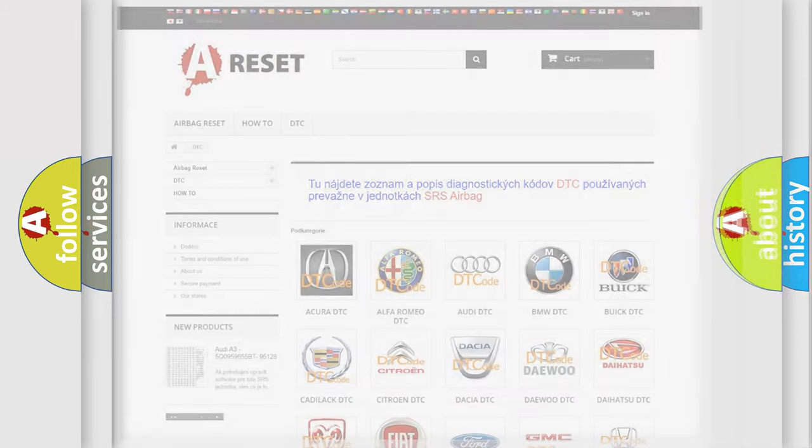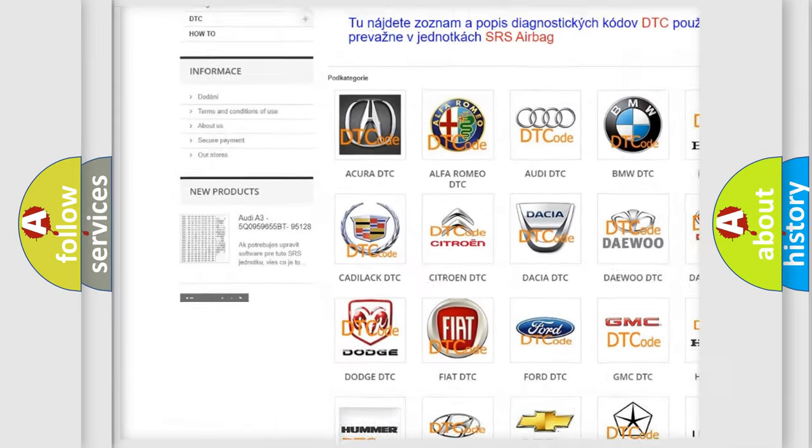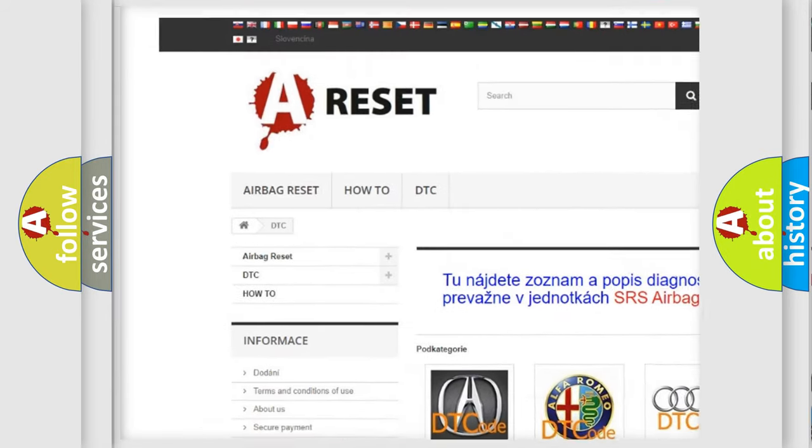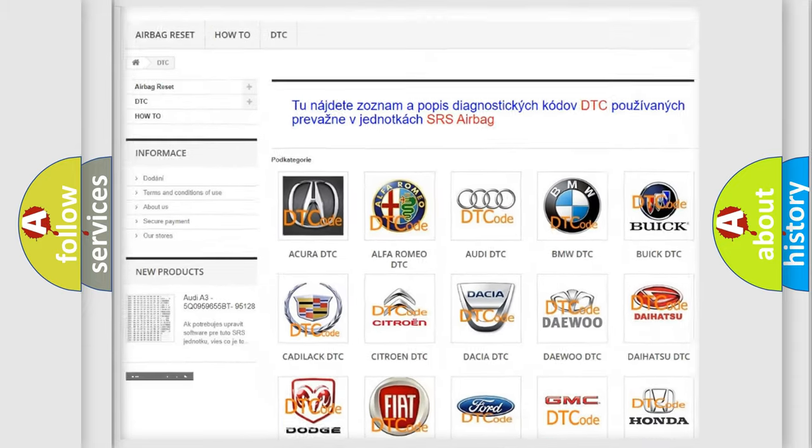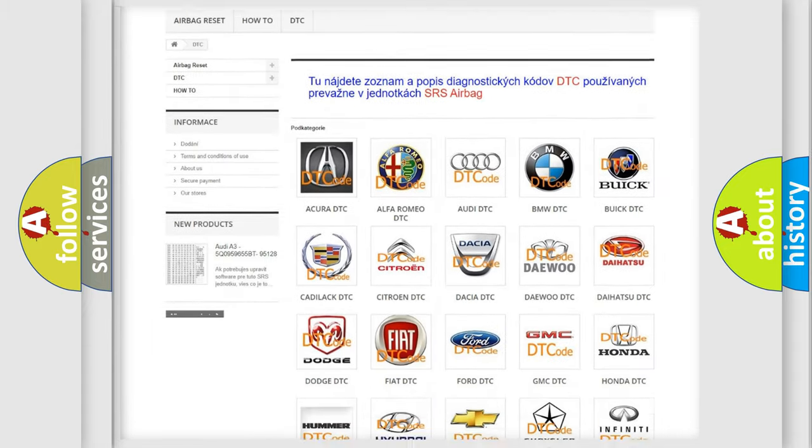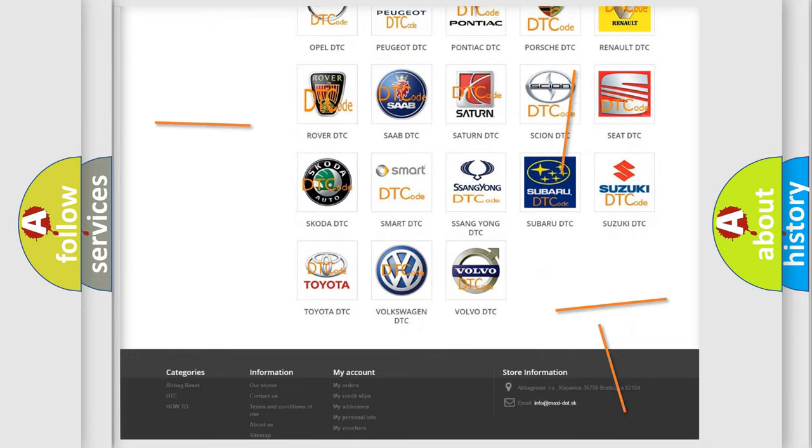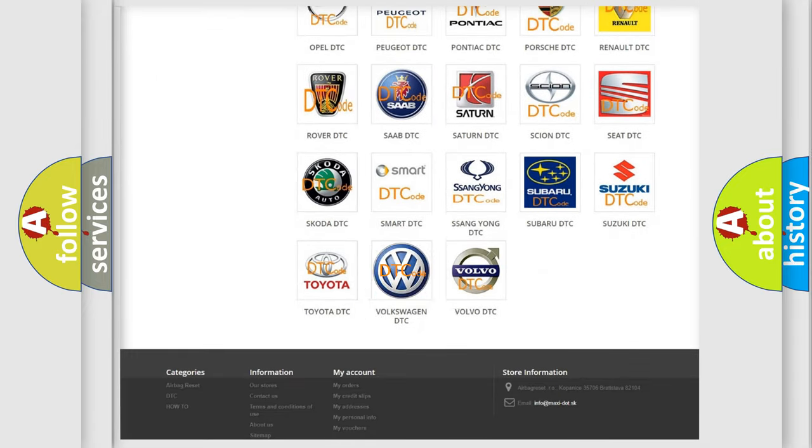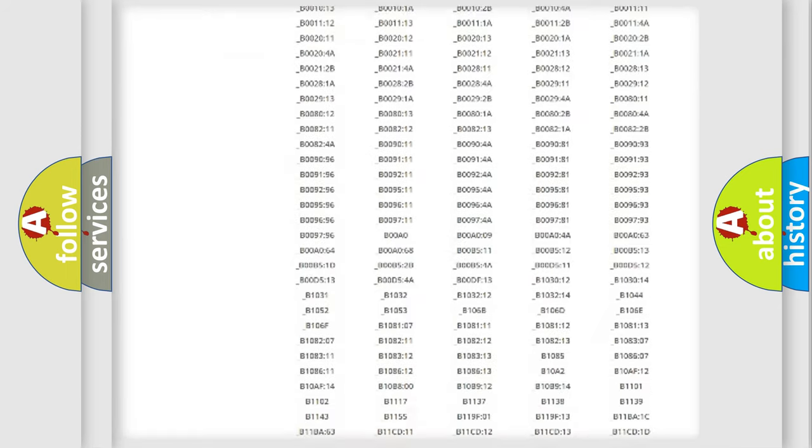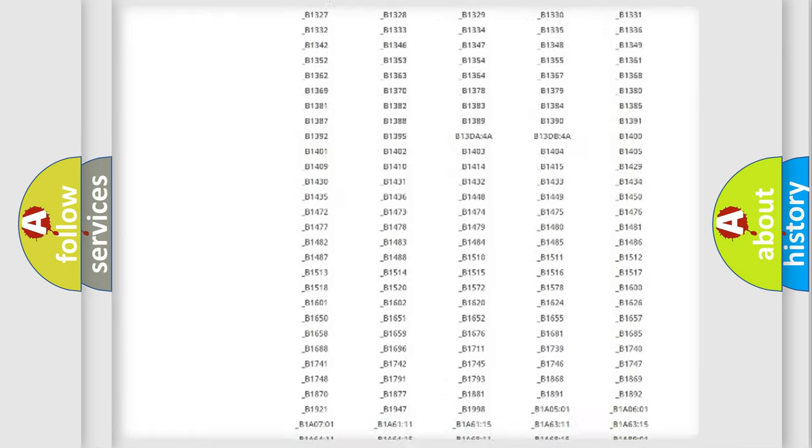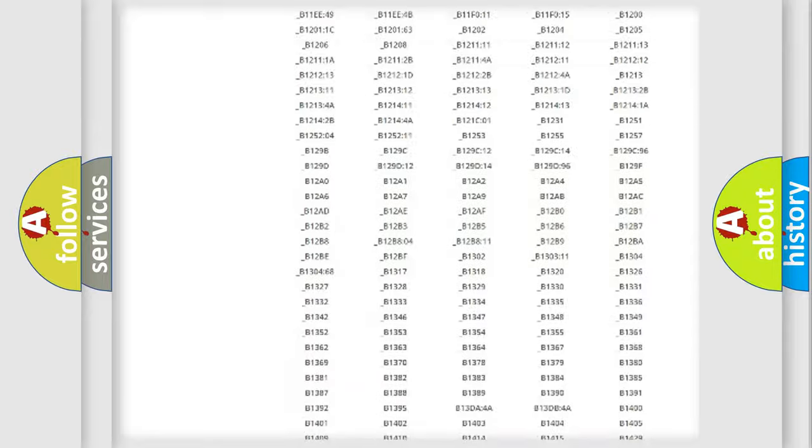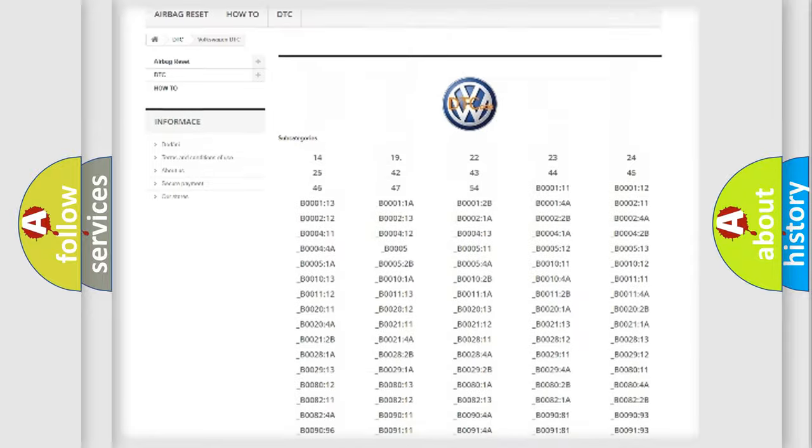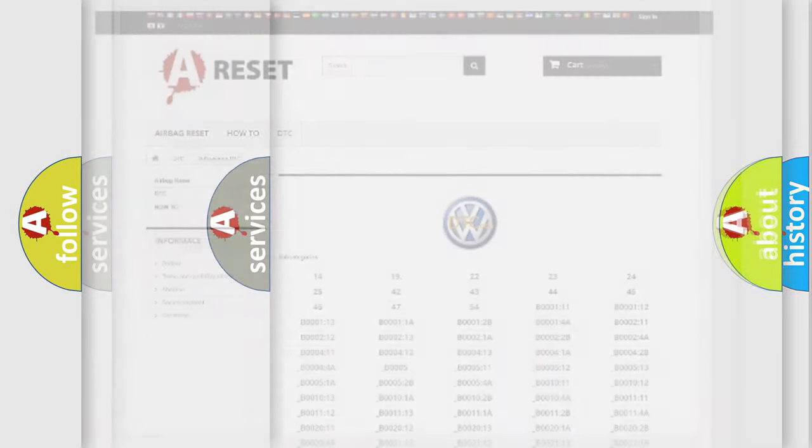Our website airbagreset.sk produces useful videos for you. You do not have to go through the OBD2 protocol anymore to know how to troubleshoot any car breakdown. You will find all the diagnostic codes that can be diagnosed in Volkswagen vehicles, and also many other useful things.